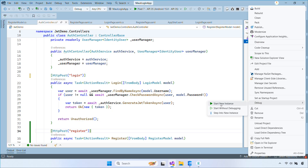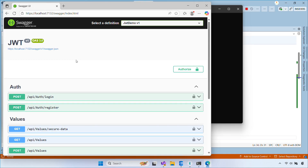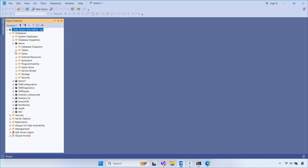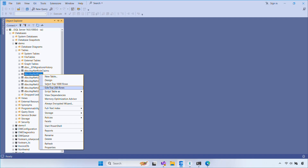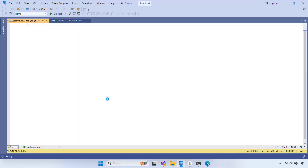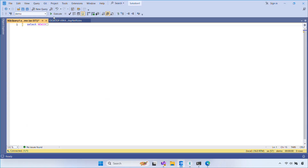Once that's implemented, you can test the API by running the website and visiting /swagger/index.html. Also, open the ASPNet roles table in your database and make sure the user role exists. If it doesn't, add it so role assignment works correctly.